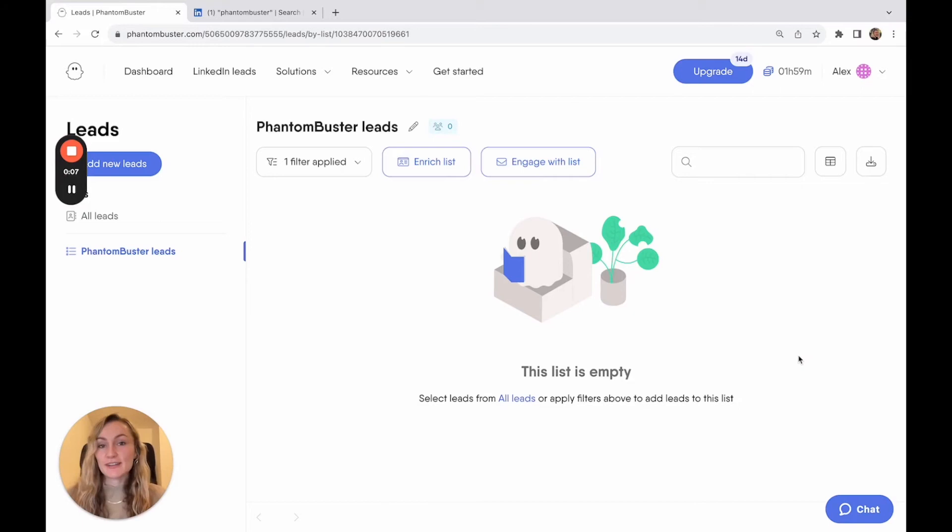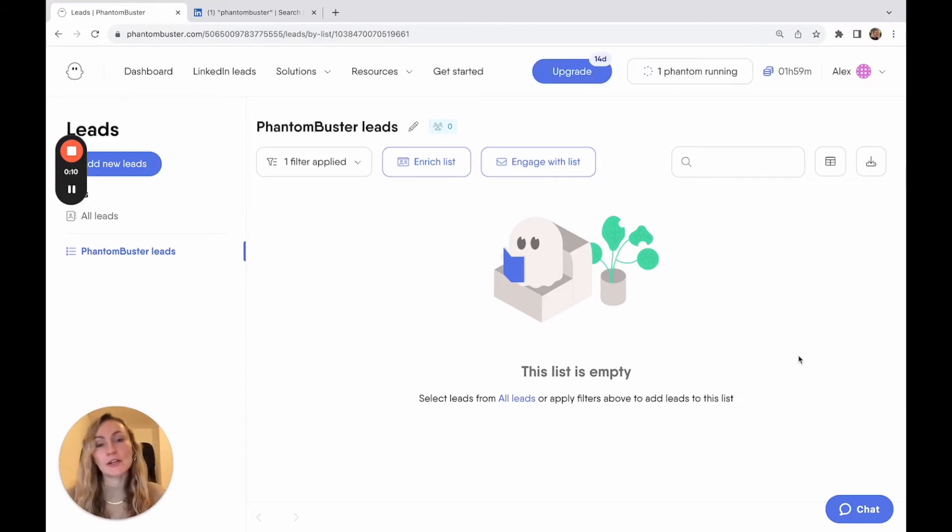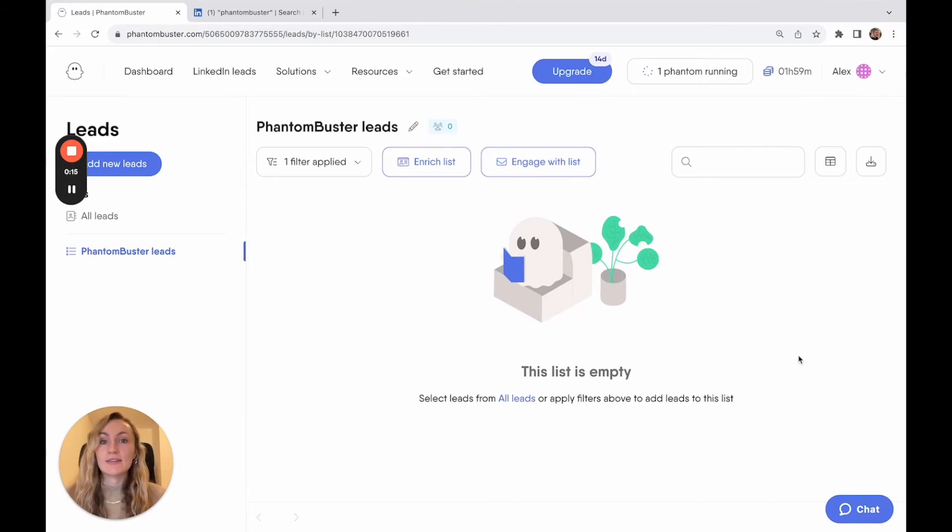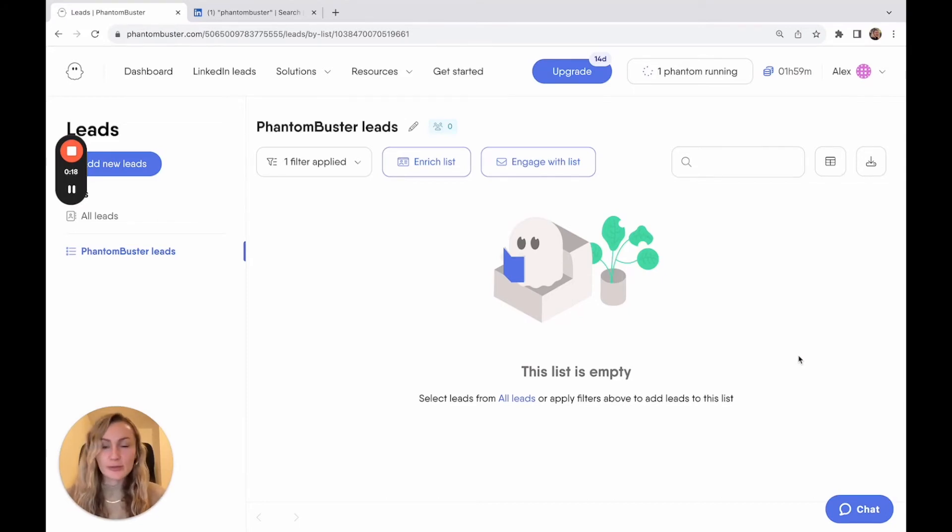And once you've launched the phantom, it will get to work. And something that you need to remember is that our phantoms run from the cloud, which means that even if you close your browser or turn off your computer, they will still be running in the background.